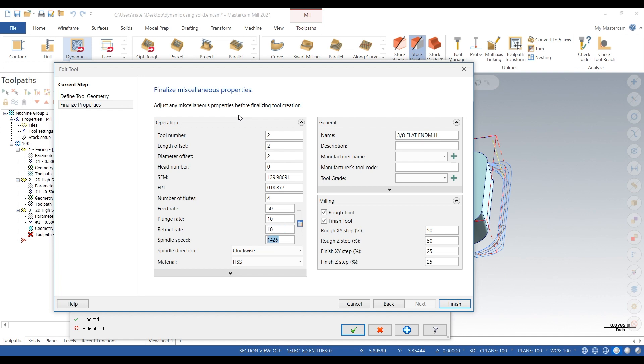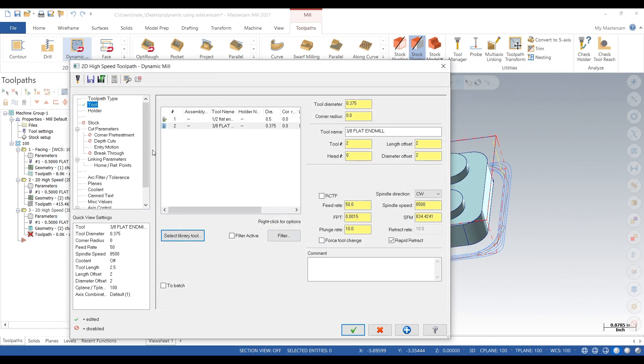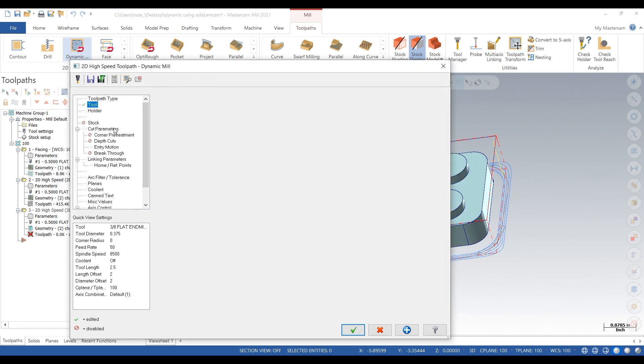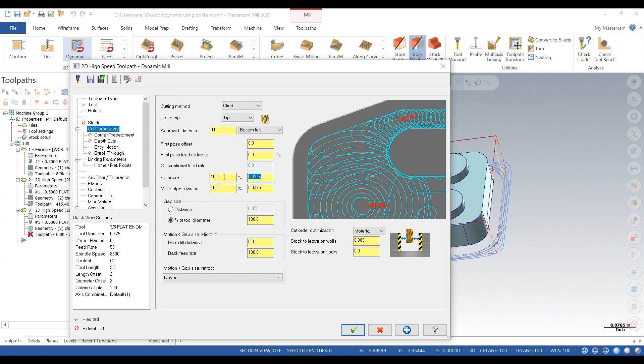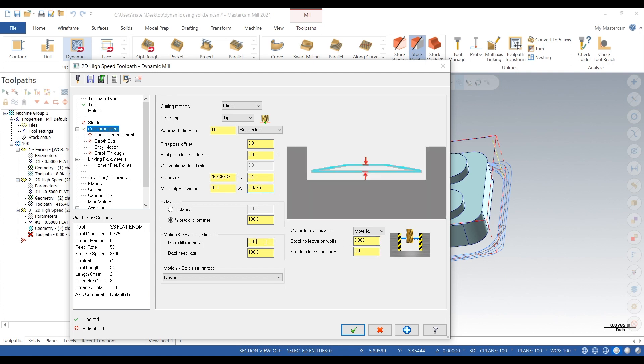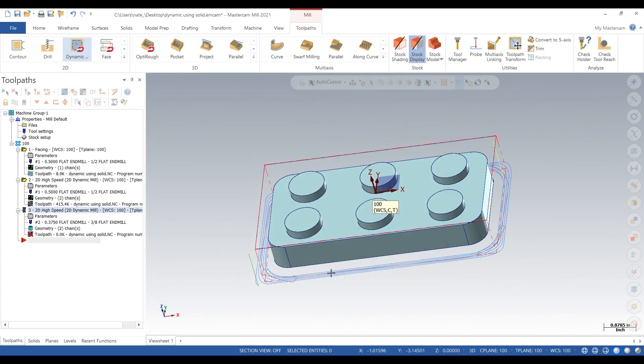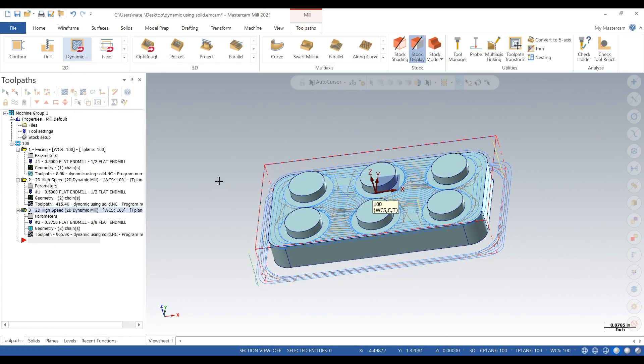Now we'll go stepover, we'll go 100 thou, and looks like it created a toolpath.